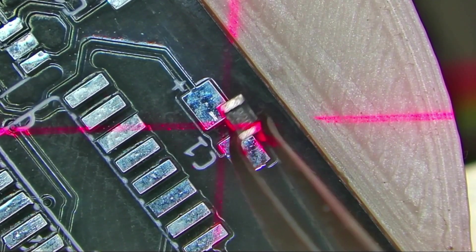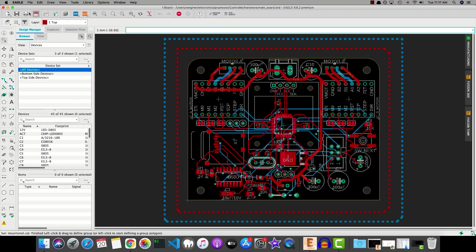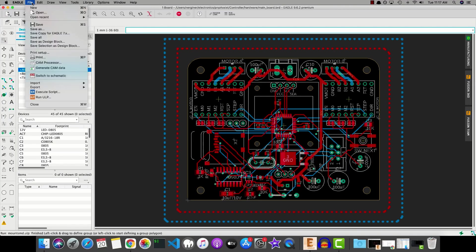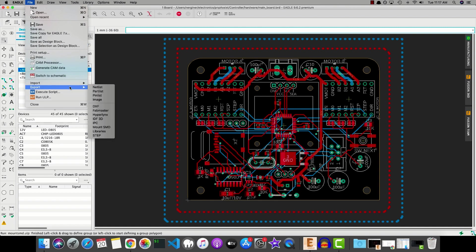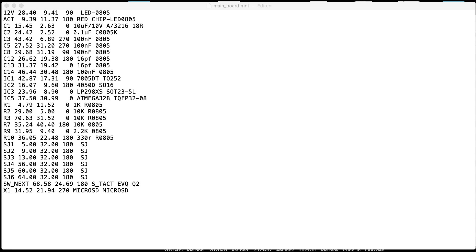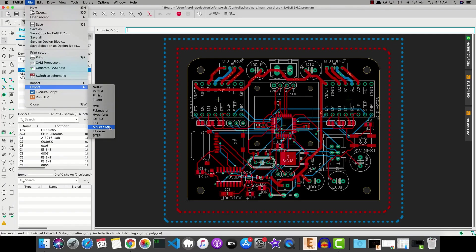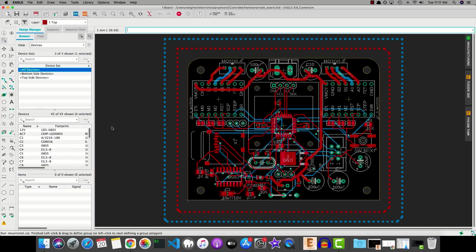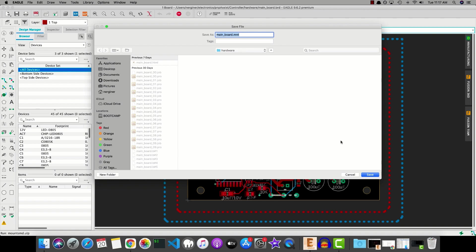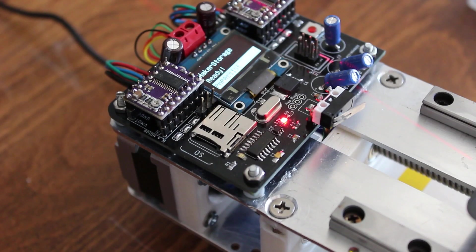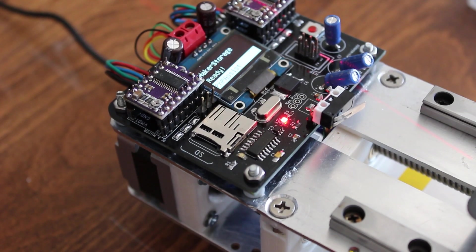Most of the electronics CAD software has the ability to export the PNP mount file which has the name, x-coordinate, y-coordinate, angle, value and the package of the part on the PCB. Export this mount file and save it to an SD card.